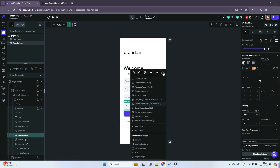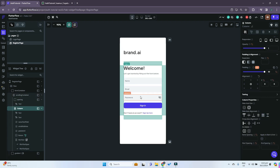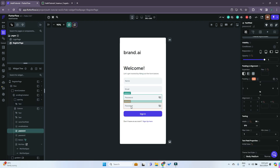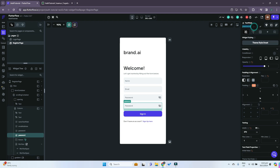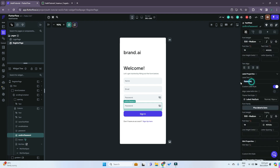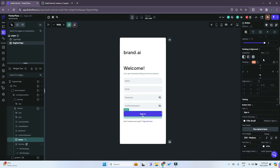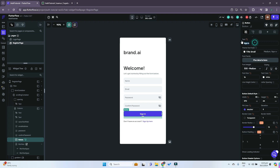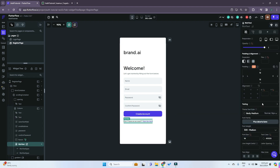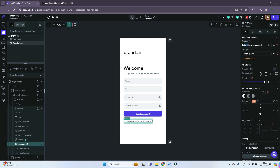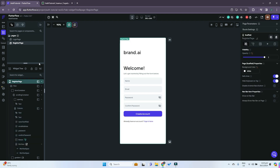We'll delete one of the extra fields, then duplicate the password text field so that we can have a confirm password text field. We'll change the name to 'confirm password' and scroll down to change the label text to 'confirm password' as well. For the sign in button we'll change it to 'create account'. For the bottom text we'll change it to 'already have an account?' and then 'sign in here'. That's basically the basic UI for our login and register page done.